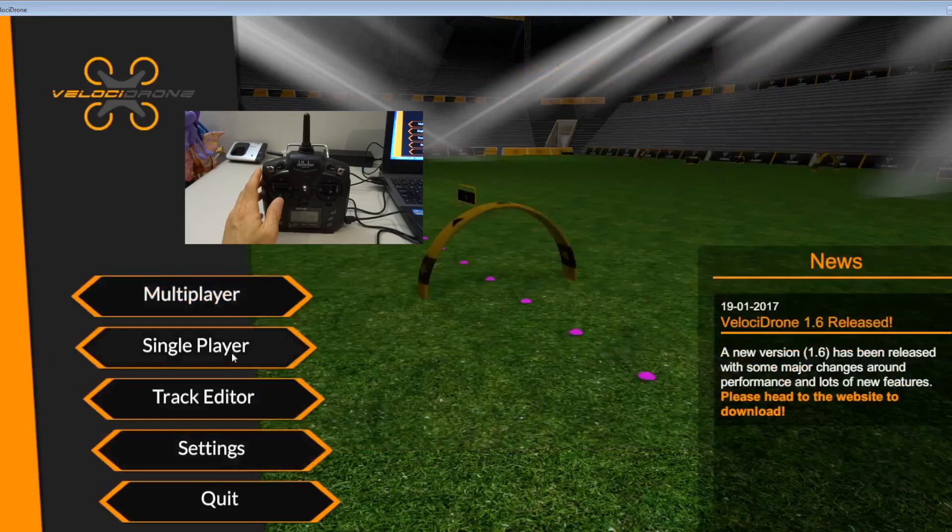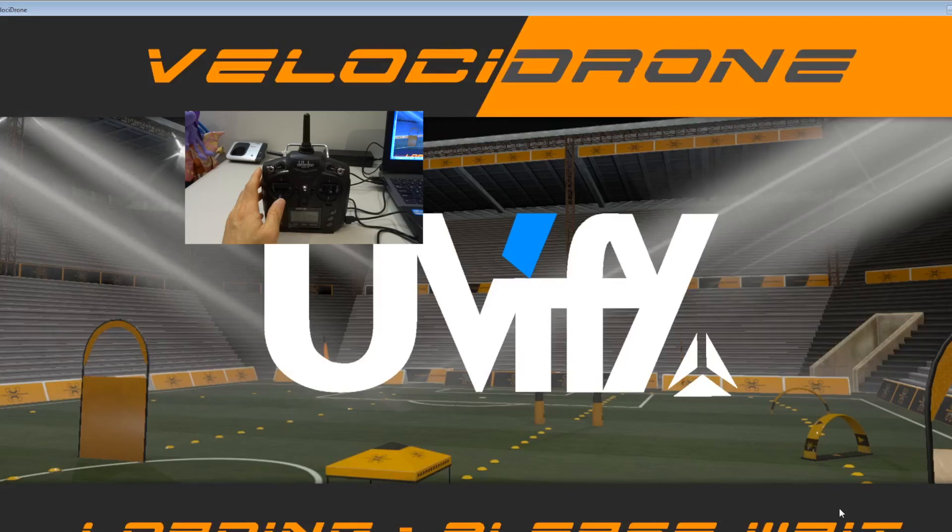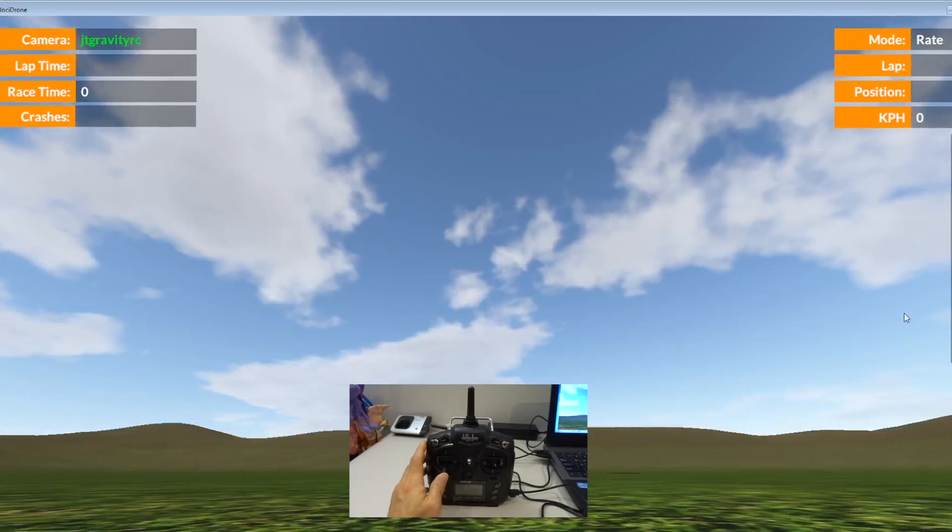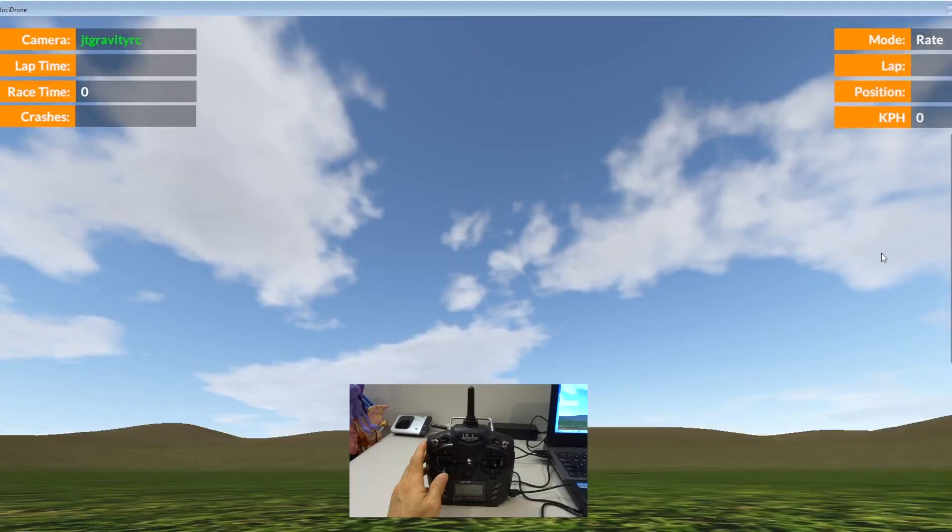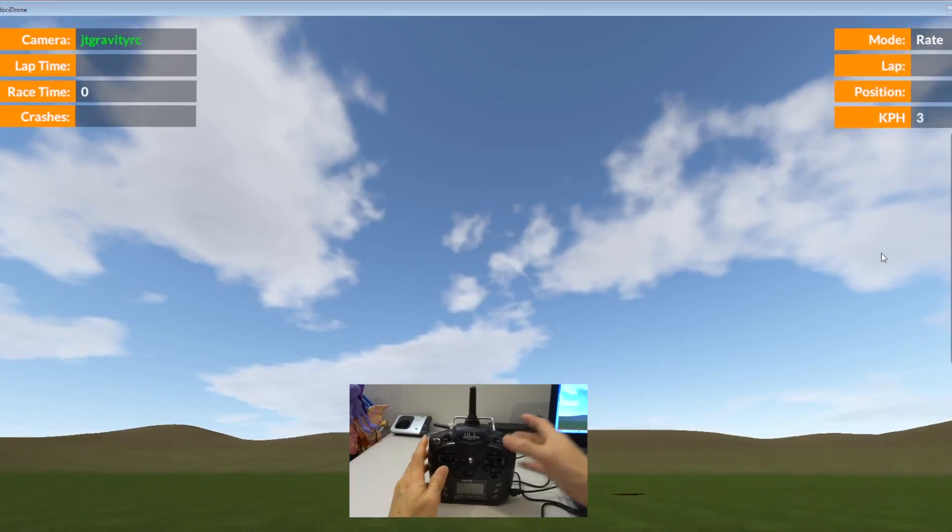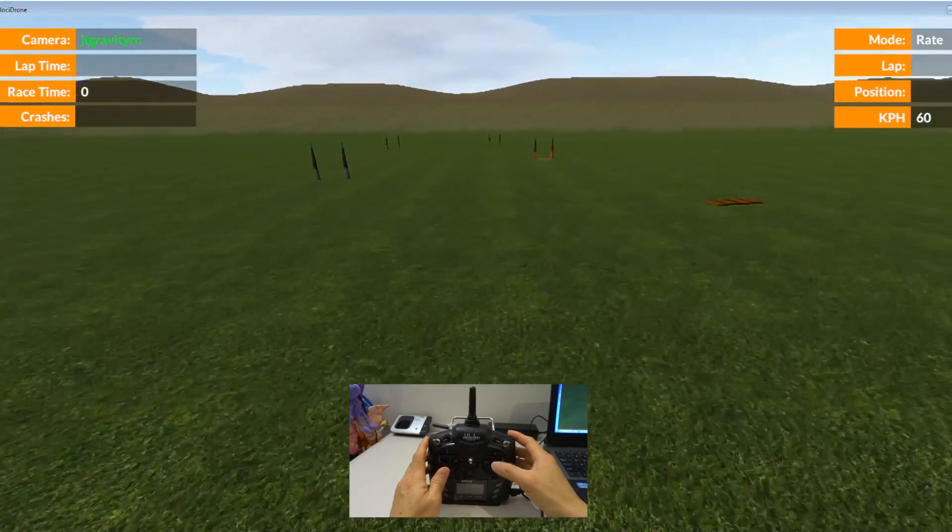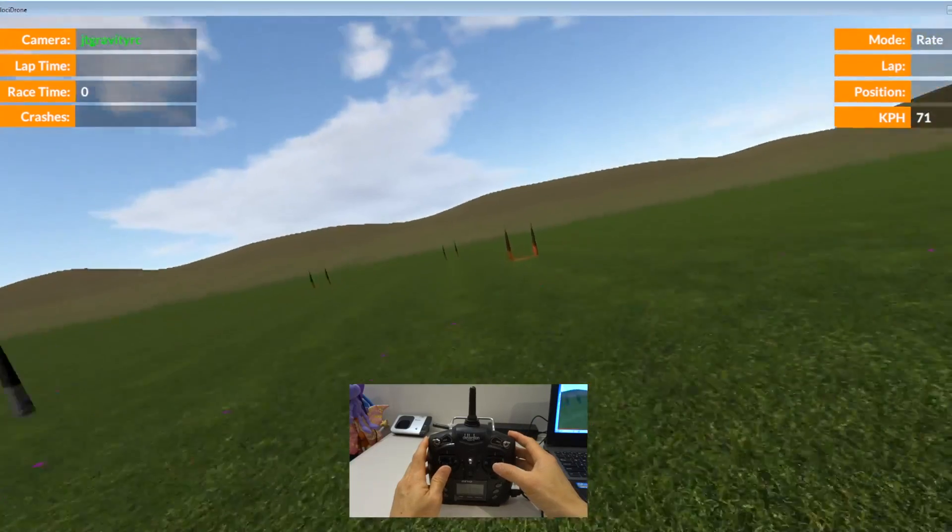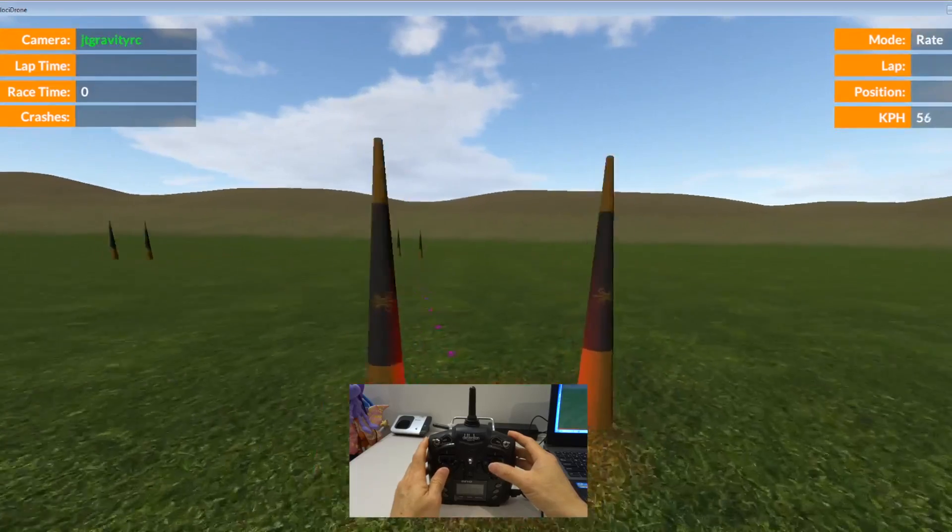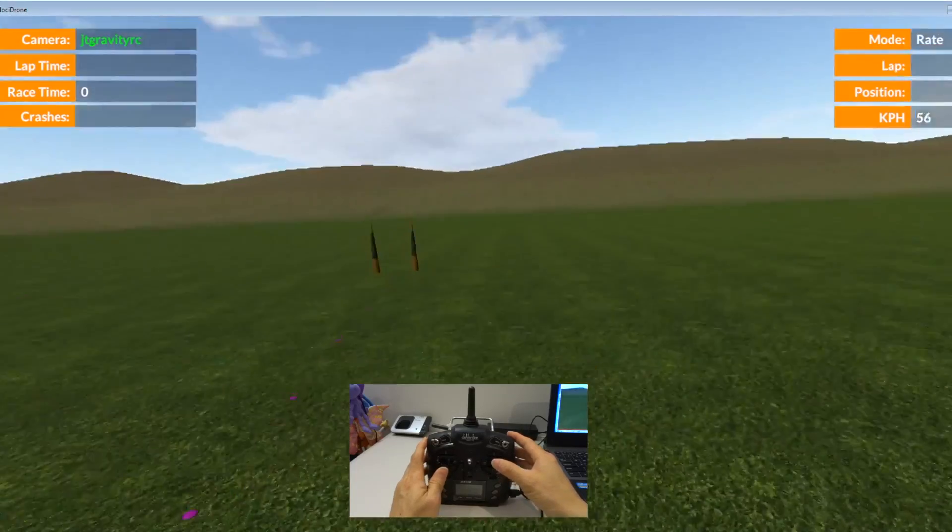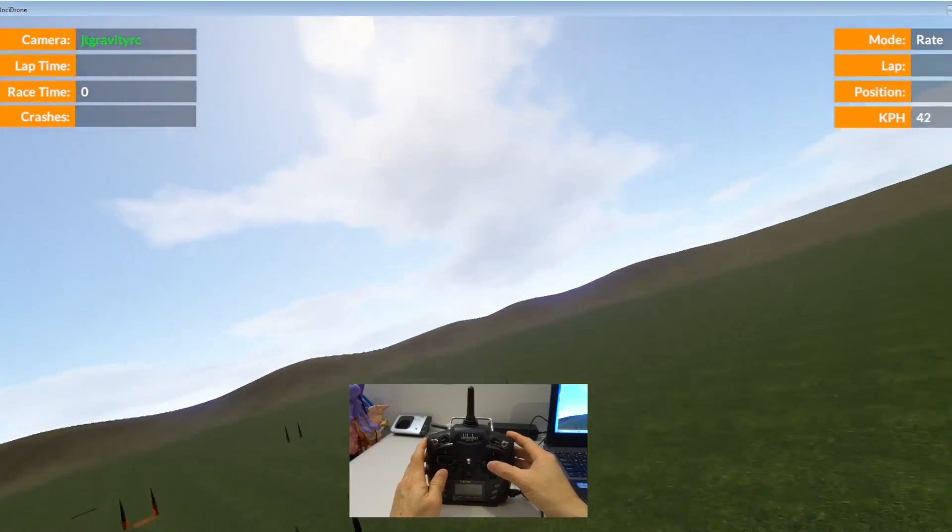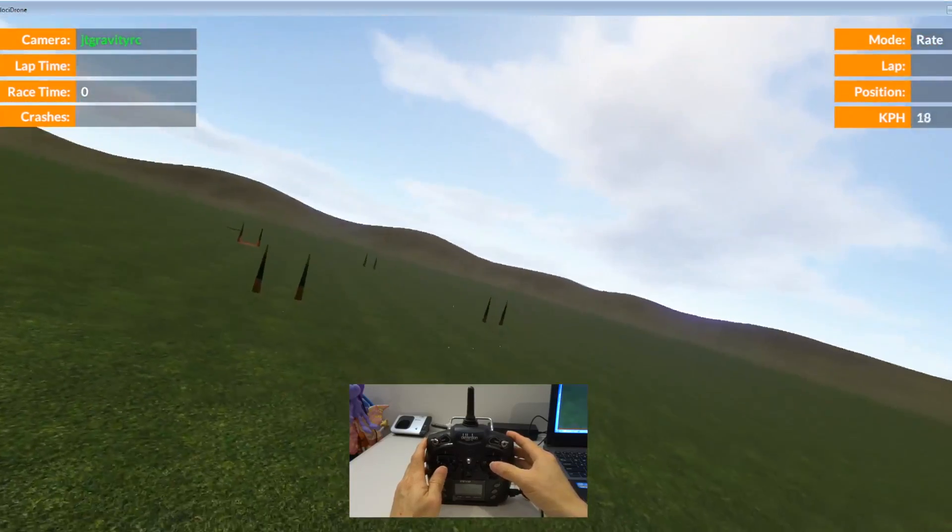So it's at 25 degrees, so that's the standard one. You can adjust from here and then just apply. And then just go back to single player select model. Let's try this again.